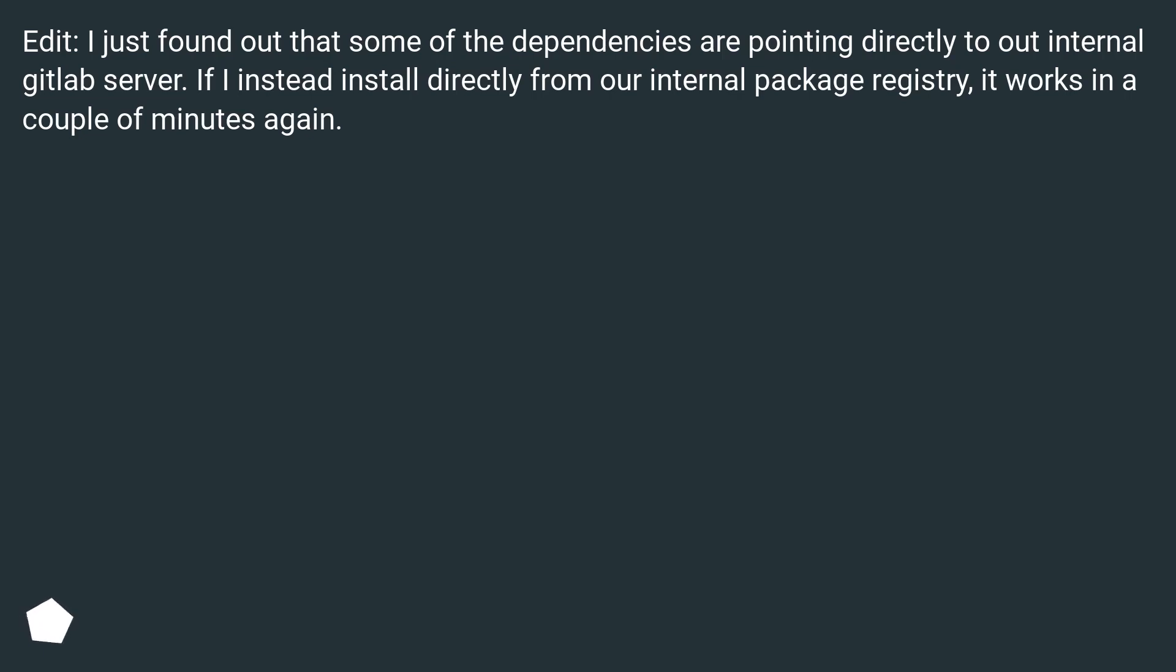Edit. I just found out that some of the dependencies are pointing directly to our internal GitLab server. If I instead install directly from our internal package registry, it works in a couple of minutes again.